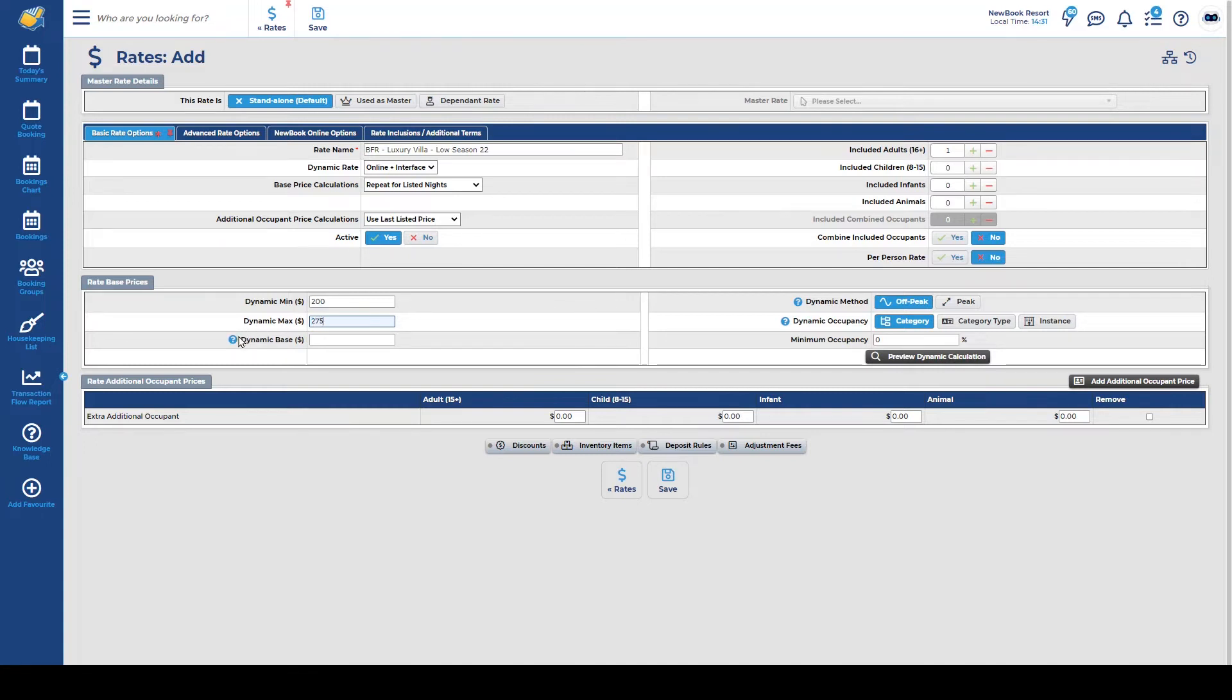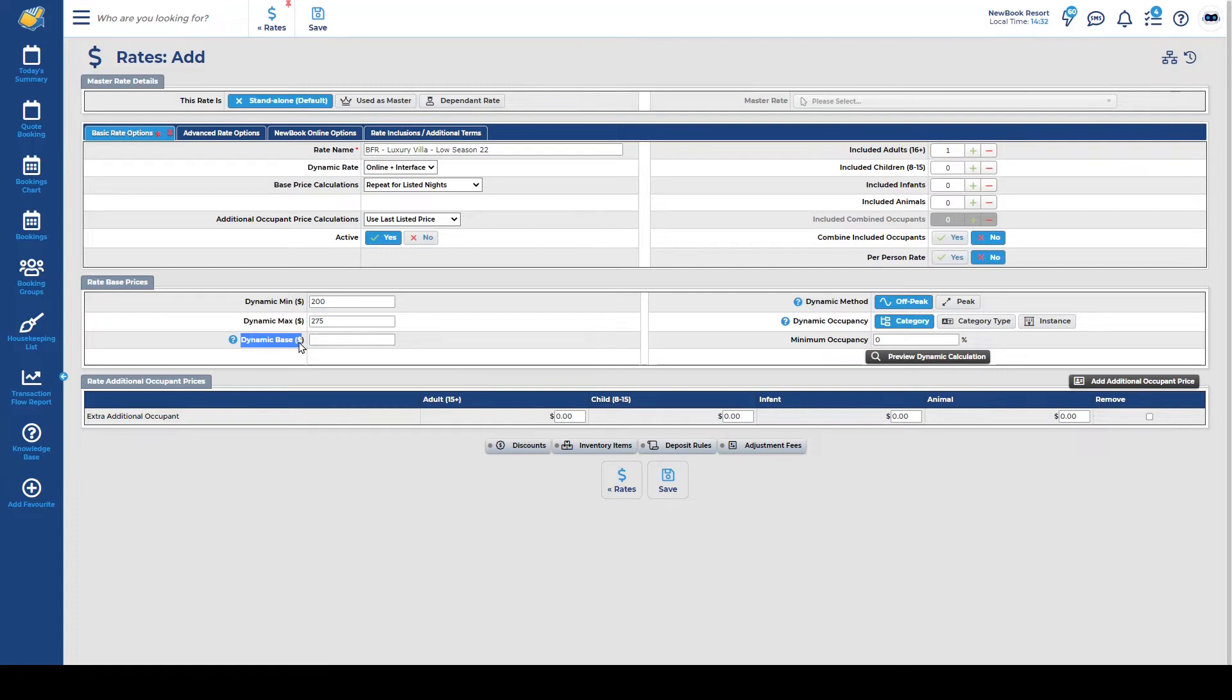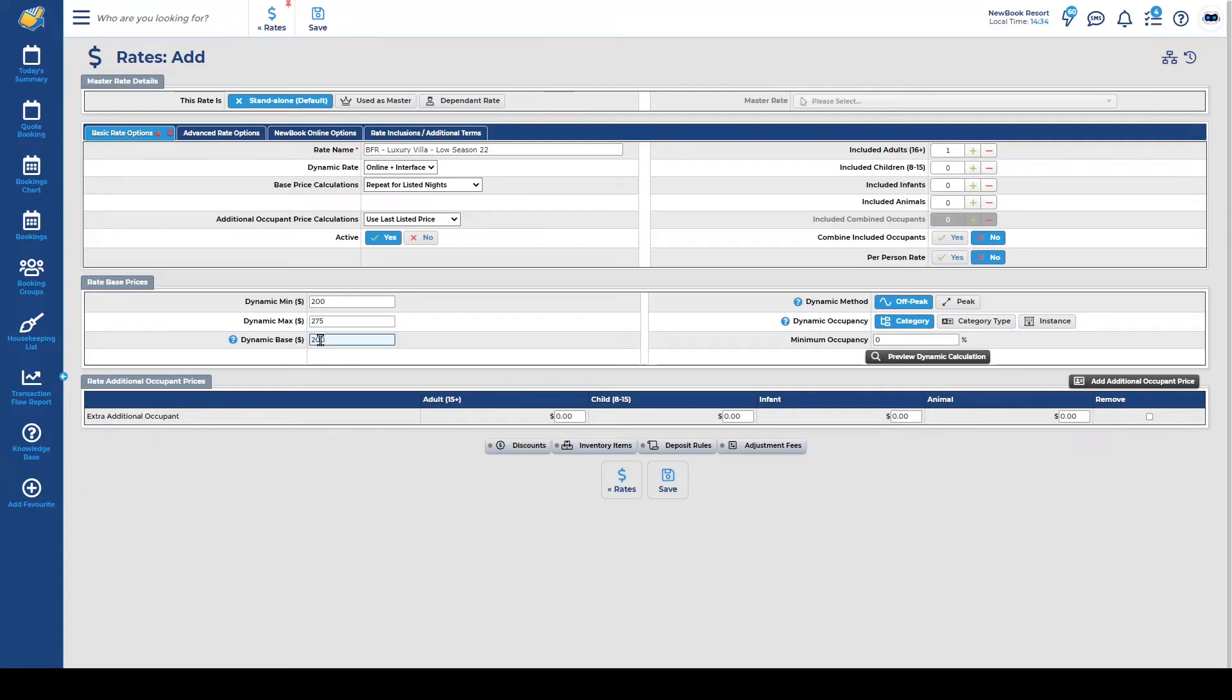Now the last area is really important it's your dynamic base and think of this section as the price that you would have charged as a flat rate if you weren't going to use your dynamic rate option. So if I know that I generally would have charged a $200 flat rate I'm going to place this in here. This area is integral as it is what we use in order to actually calculate how much money you've made by using or implementing your dynamic rate structure.